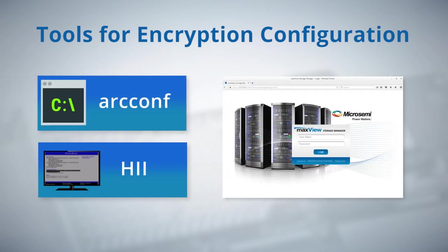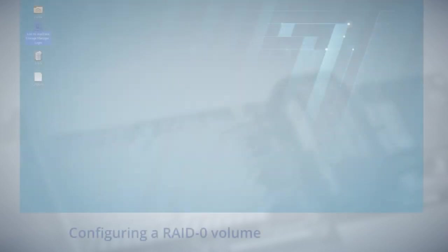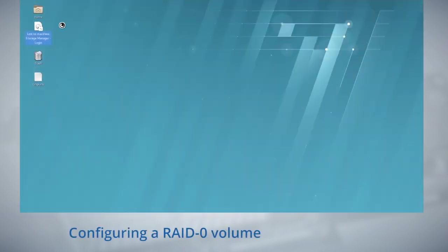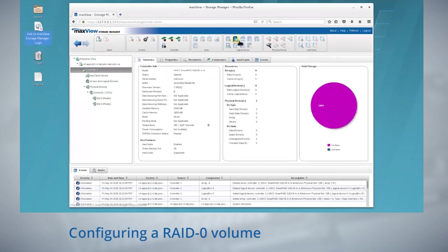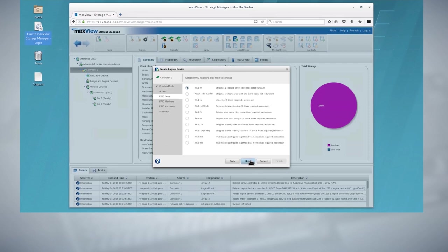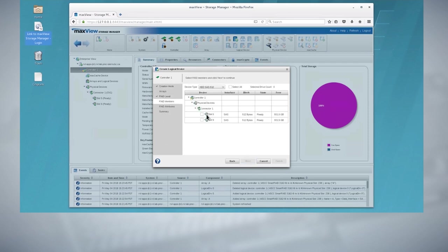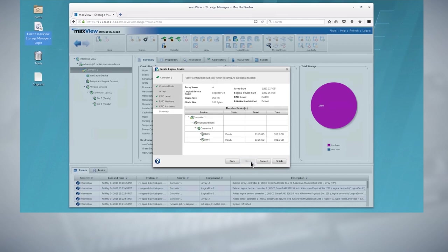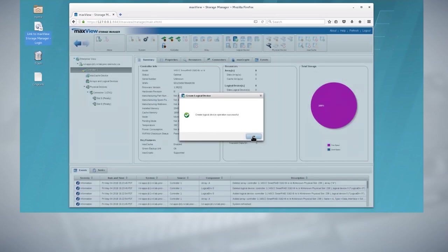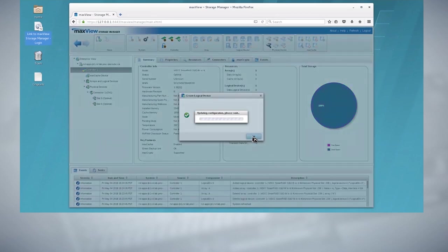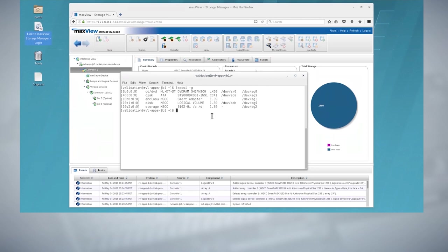Now let's create the RAID zero volume using MaxView. Click on the create logical device icon, select RAID zero, select the drives to be included in the volume, specify the RAID attributes, and then click finish. Using lsscsi-G on the host I can confirm that the logical volume was created properly.